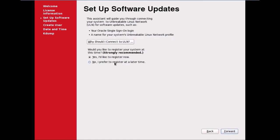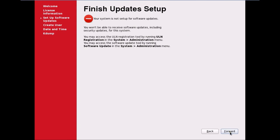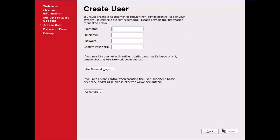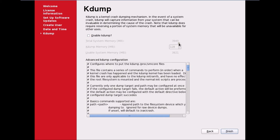No software updates setup — I prefer not to register, I'll connect later. Finish update setup, click Forward. I'll create a user later — click Forward. I'll set up the time, currently showing 6:57 using 24-hour format. Click Forward. I don't want to enable kdump — I'll just click Finish.